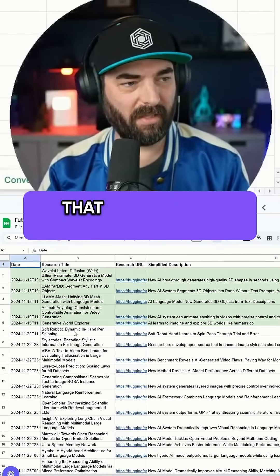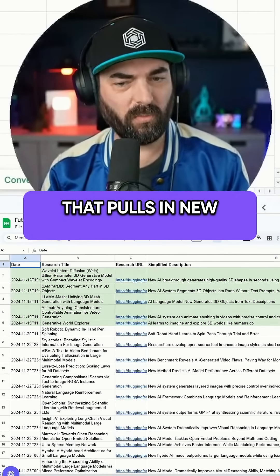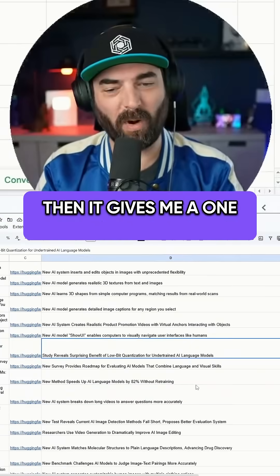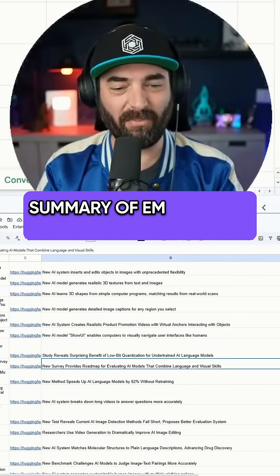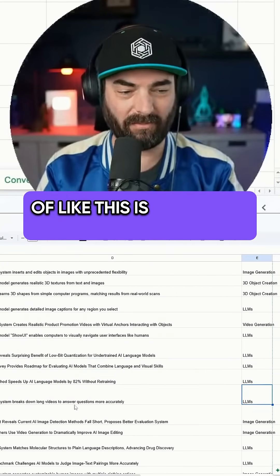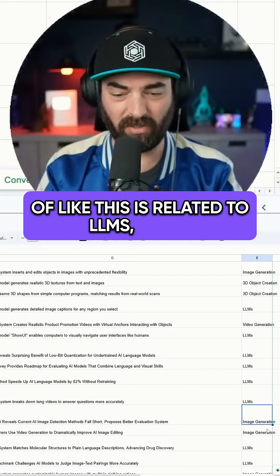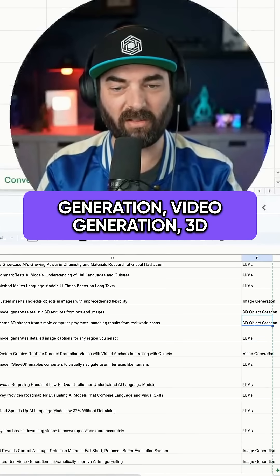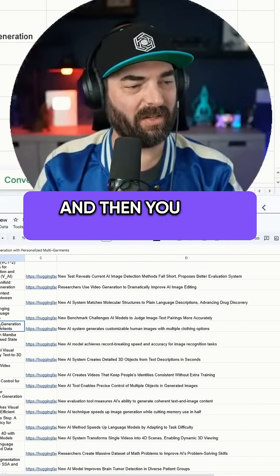I actually created this spreadsheet that pulls in new research papers and then gives me a one sentence summary of them, and then gives it a tag like: this is related to LLMs, image generation, video generation, or 3D object creation.